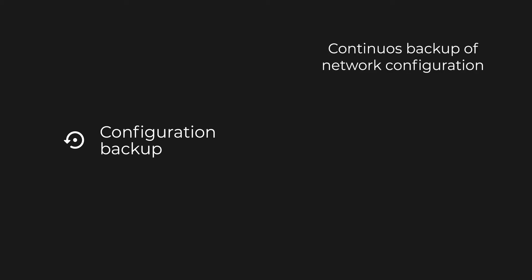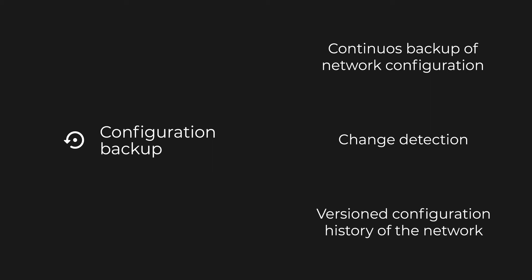Configuration backup is straightforward. Unimus performs continuous backups of the entire network's configuration. It is more than just simple backups, as Unimus analyzes each new config for changes and creates a versioned configuration history for your network.